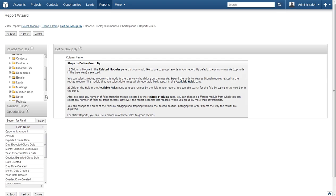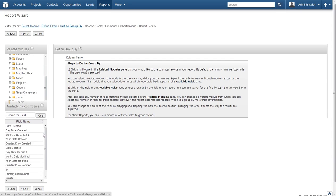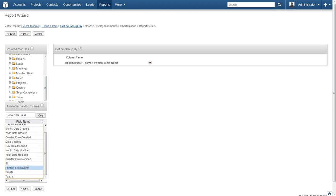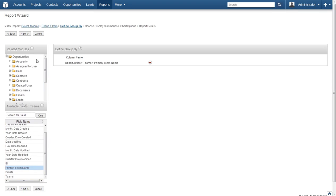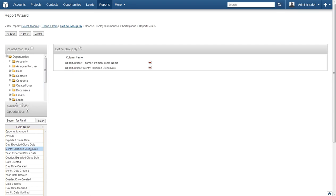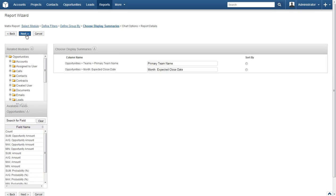Locate Teams underneath Opportunities in the Related Modules box and click it. Now locate Primary Team Name in the Field Name box and give it a click. Head back to the Related Modules box and select Opportunities, then select Month, Expected Close Date from the Field Name box. Once done, click Next.